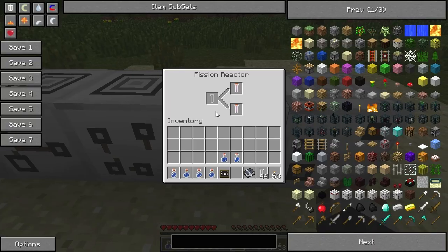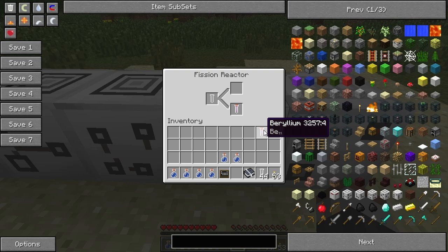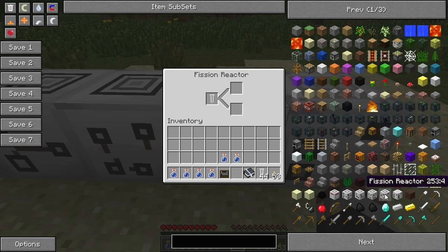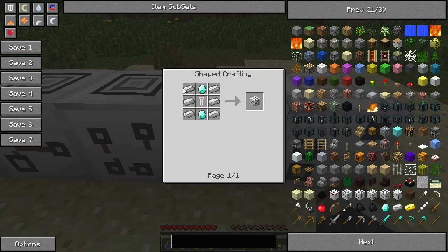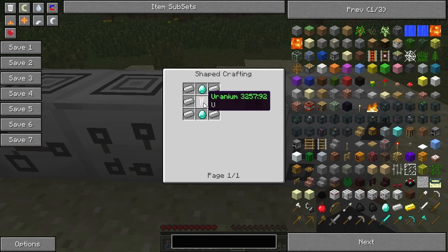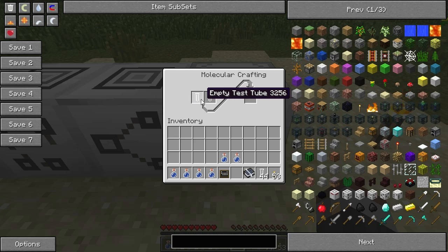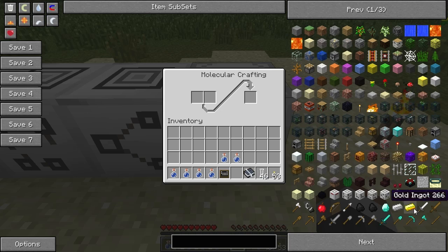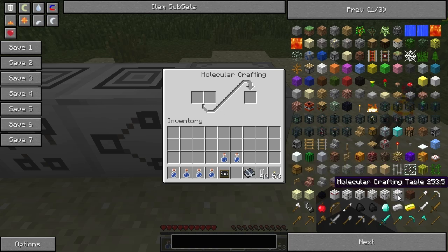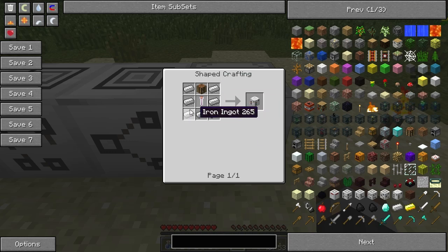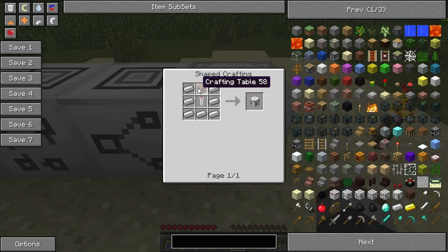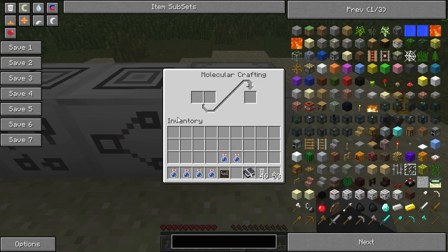This one is the fission reactor. That is created by simply having six iron ingots down the side, a couple of diamonds, and uranium in the middle. The last one is the molecular crafting bench. All you need is empty vials - empty test tubes. You craft it by having like an upside-down pants shape with a hydrogen test tube in there and a crafting table.